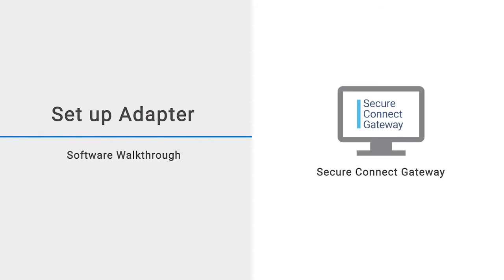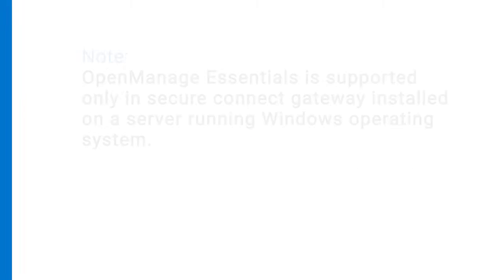In this video, we demonstrate how to set up an adapter to inventory devices that are managed by the systems management consoles such as OpenManage Enterprise and OpenManage Essentials.